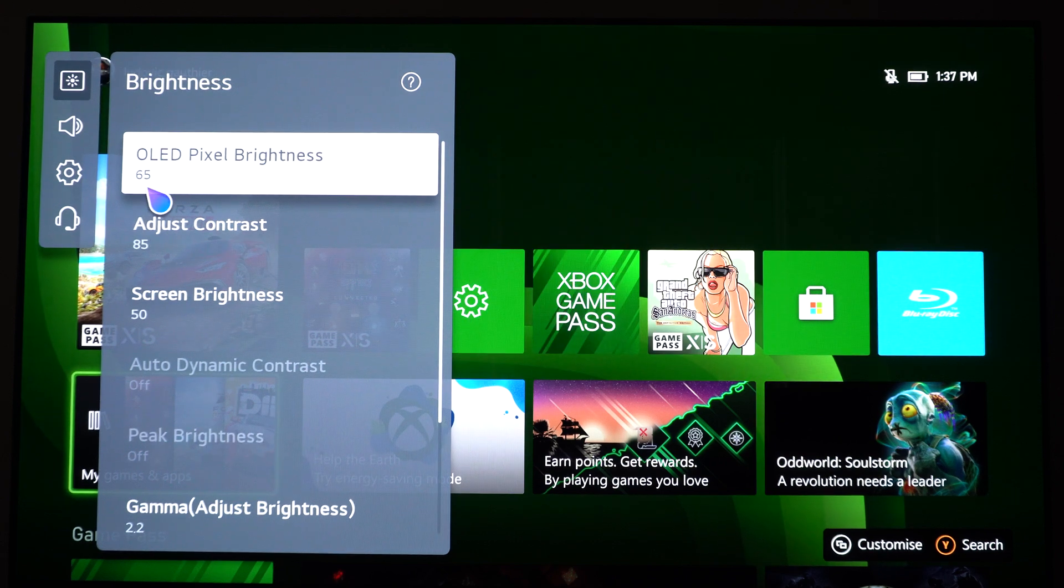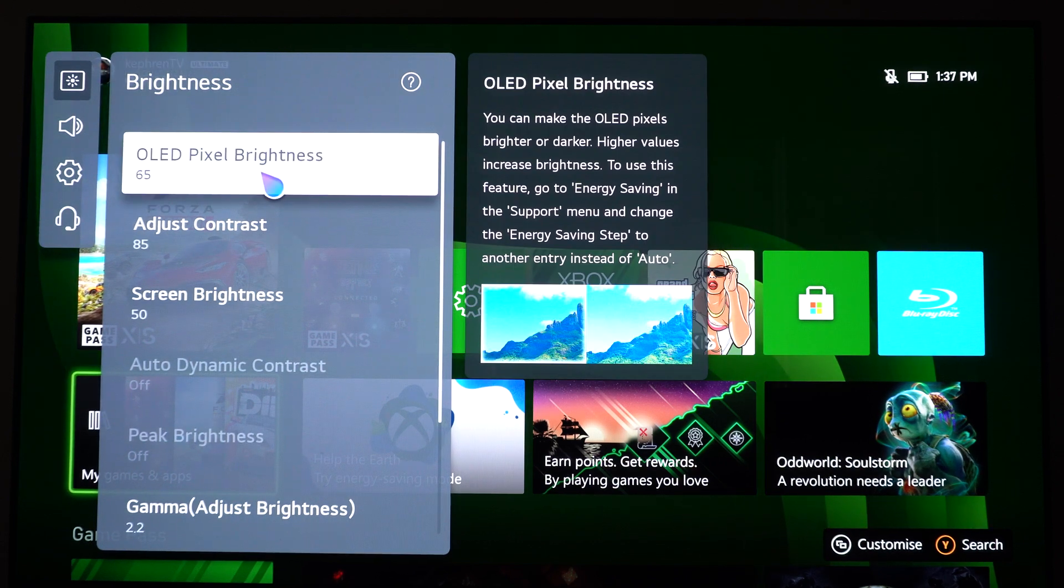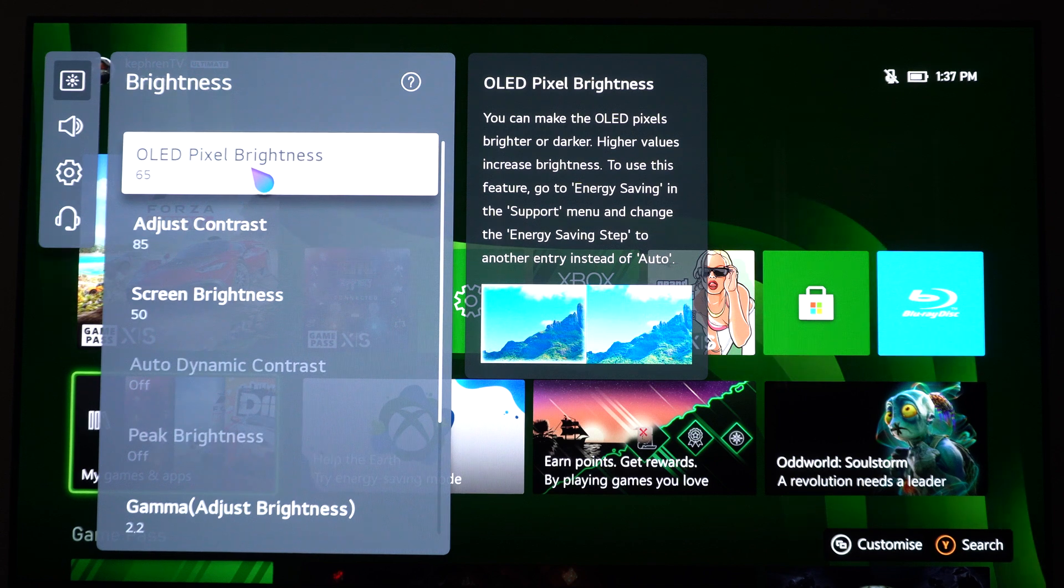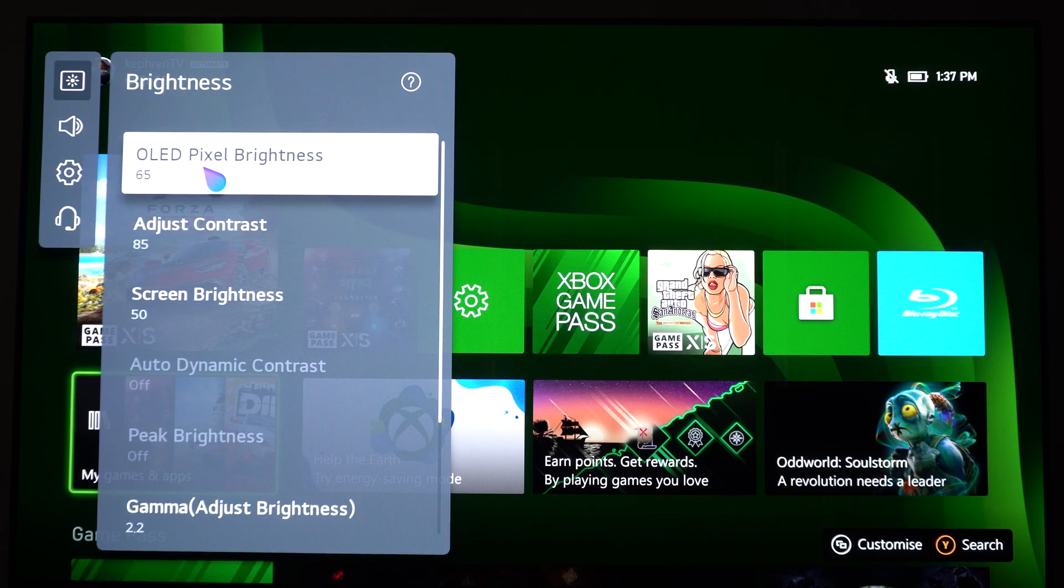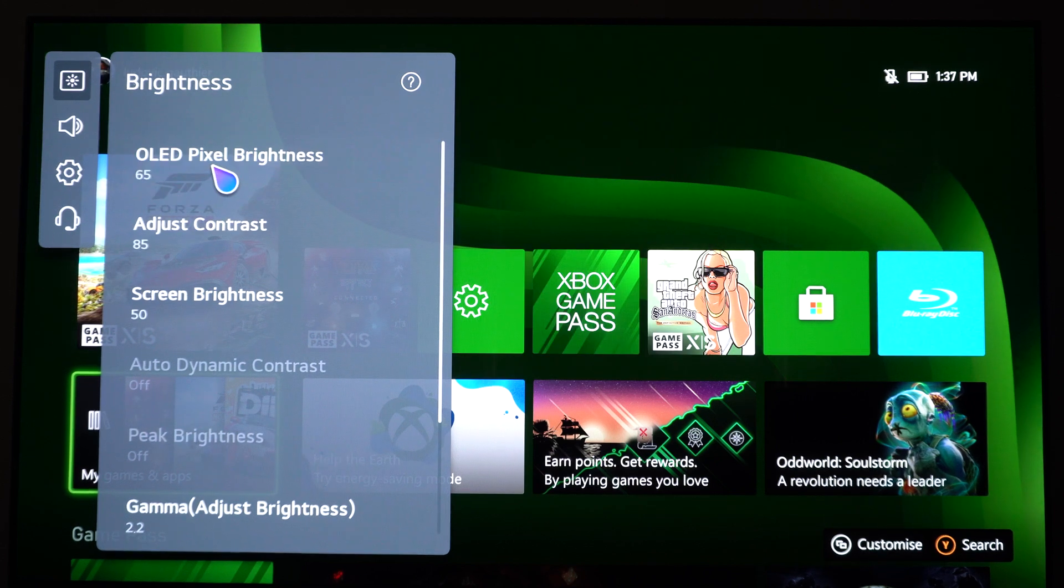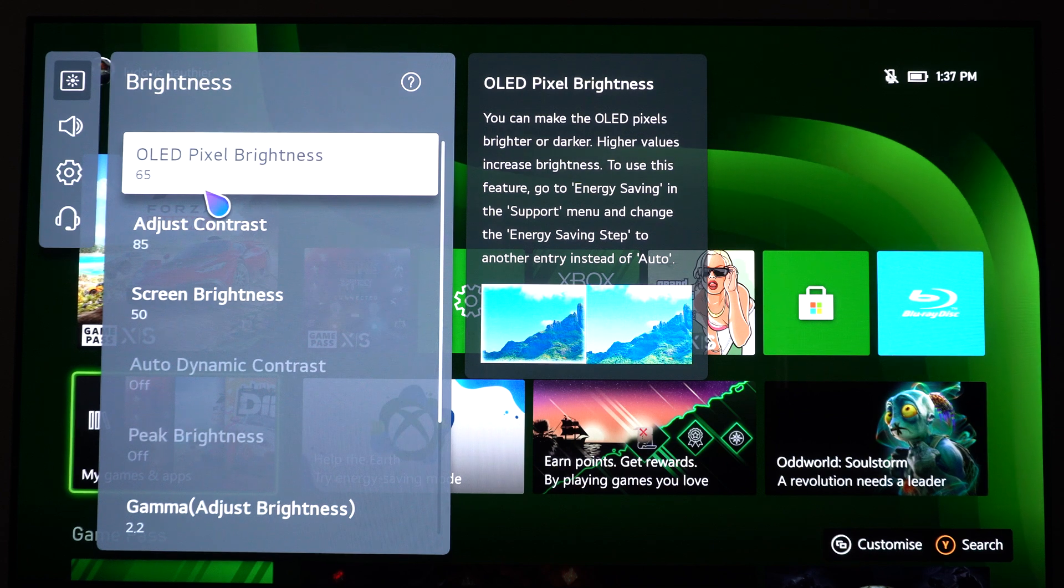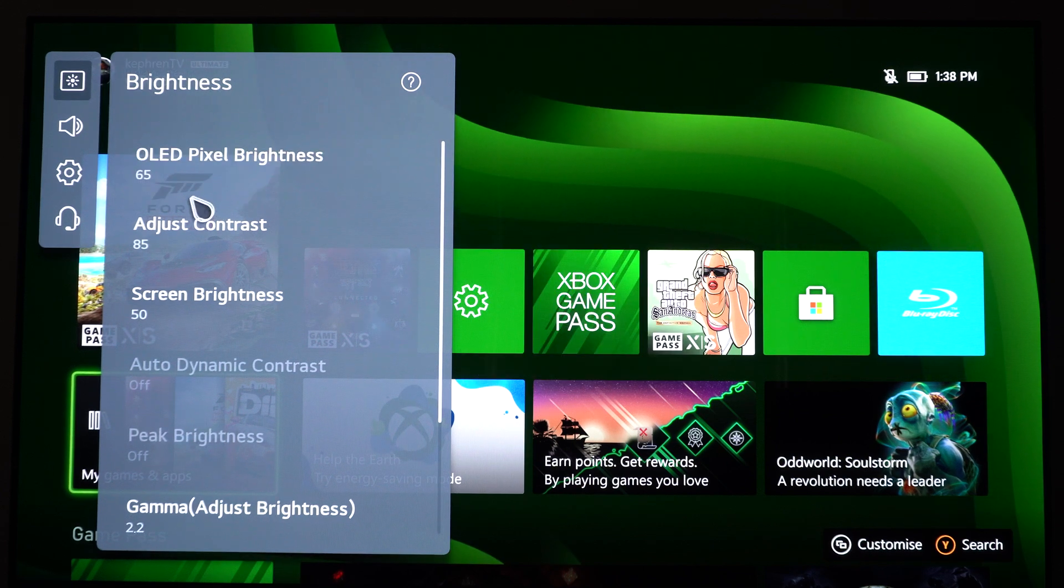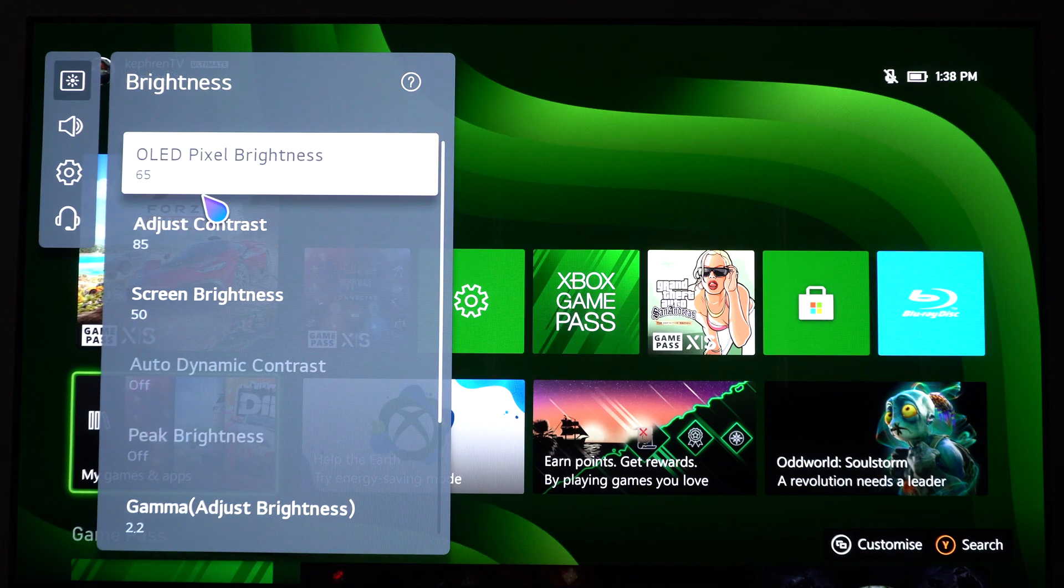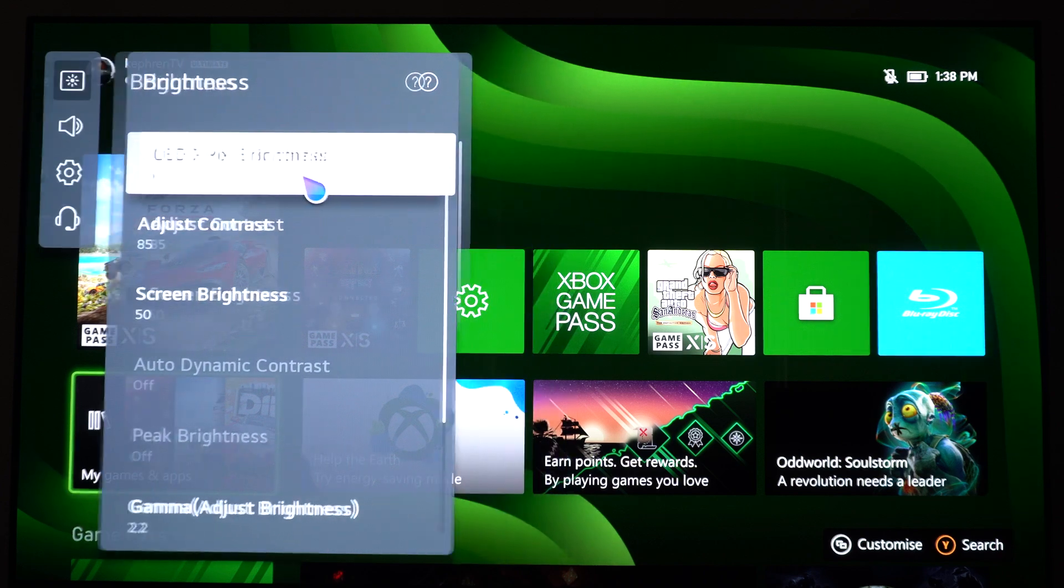You can go up to 100. It really depends where you are in your house. Do you need more light? Do you have some spotlight going on your TV and you need more brightness because of that? It really depends on you.